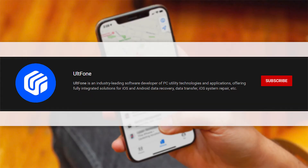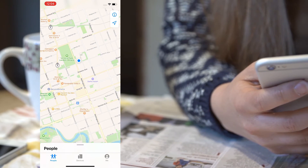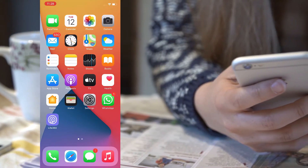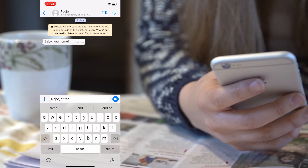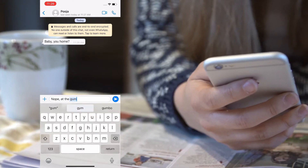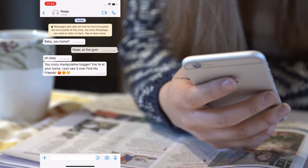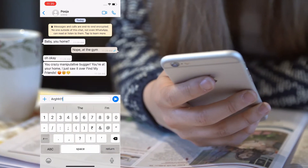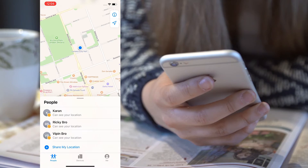Hi friends, welcome back to AltPhone channel. You must be completely familiar with the Find My Friends app if you're an iOS user. At times you may get annoyed by getting tracked by your friends and family, or if you're a person who feels uncomfortable sharing your every whereabouts, then you must try faking your location.